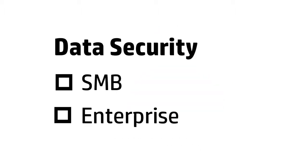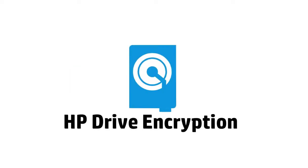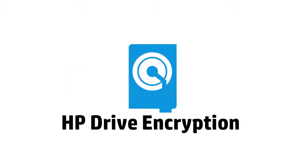Here are two examples where HP helps secure your data in both SMB and enterprise scenarios. First, HP Drive Encryption.